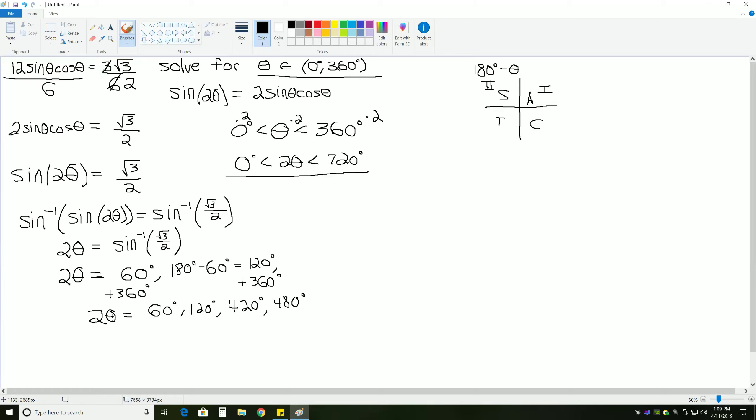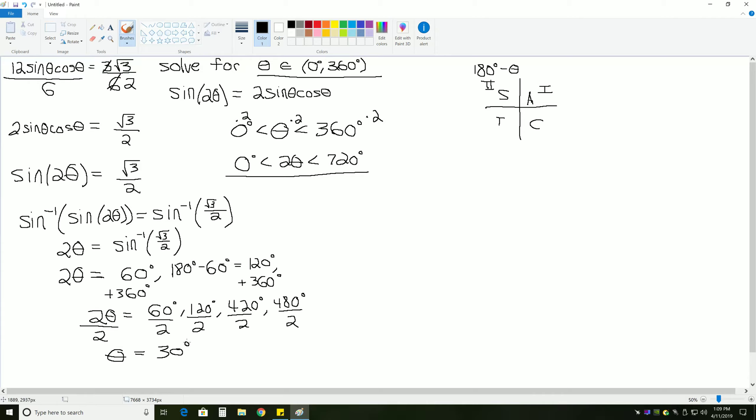And if we want to get theta alone from here, because we have now found all of our answers between 0 and 720 degrees for 2 theta, we can now divide everything by 2, which gives us theta equals 30 degrees, 60 degrees, 210 degrees, and 240 degrees.